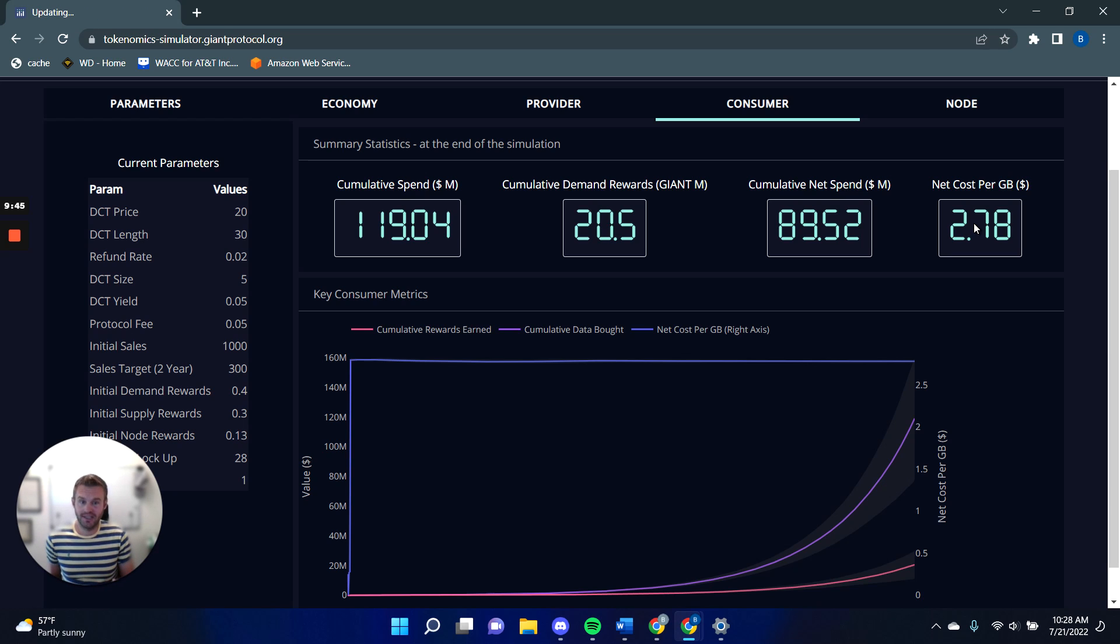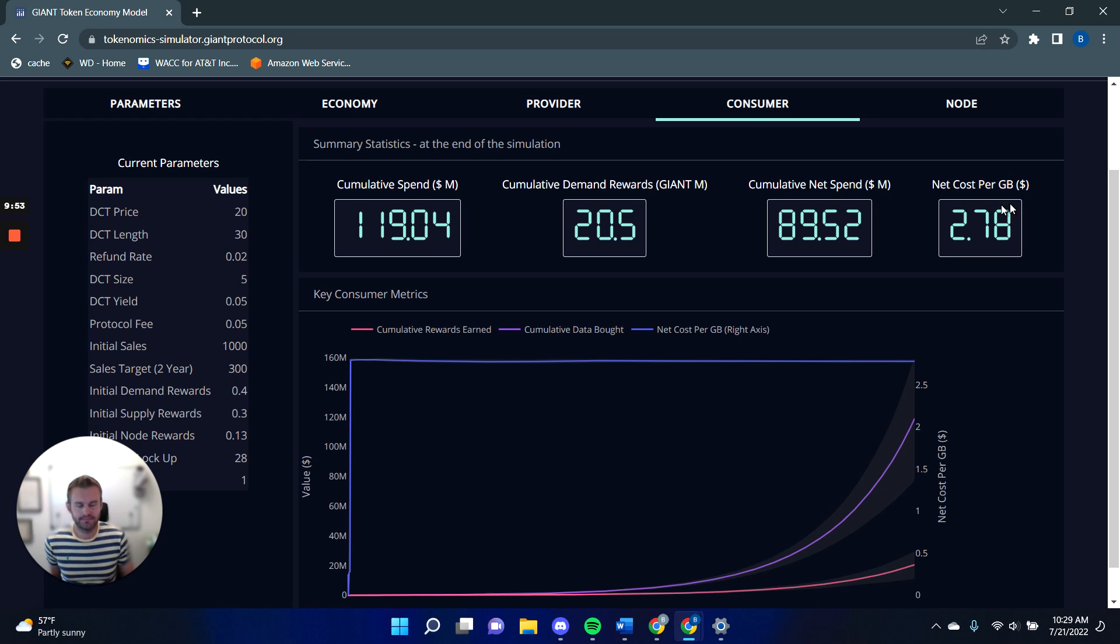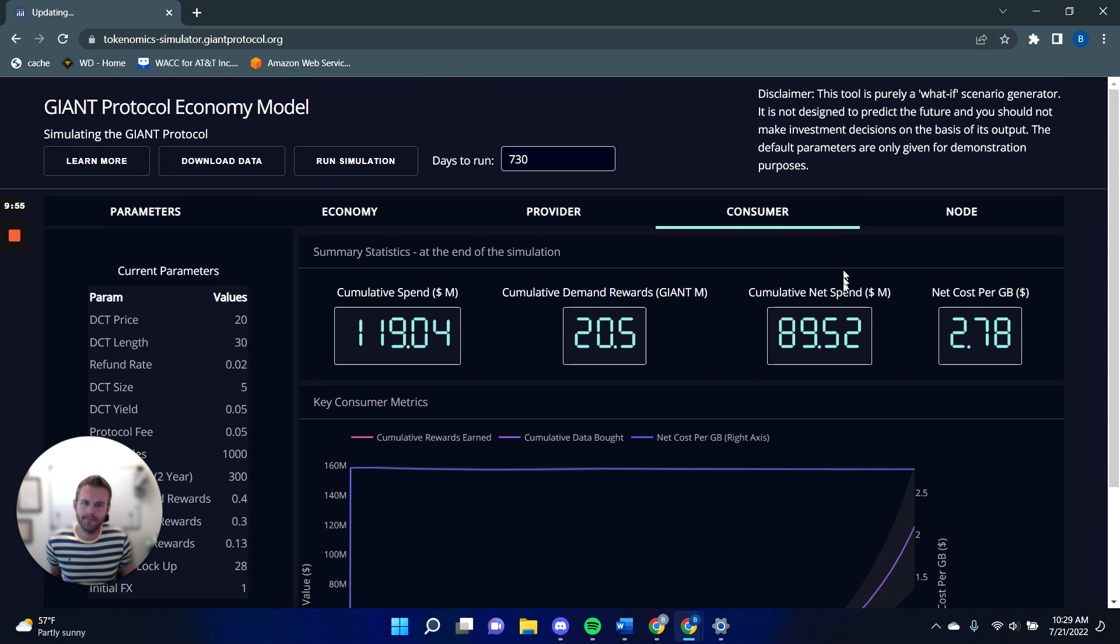And that gives you owner economy investment in this economy. Because once you have giant tokens, you have a say in how the protocol is run.